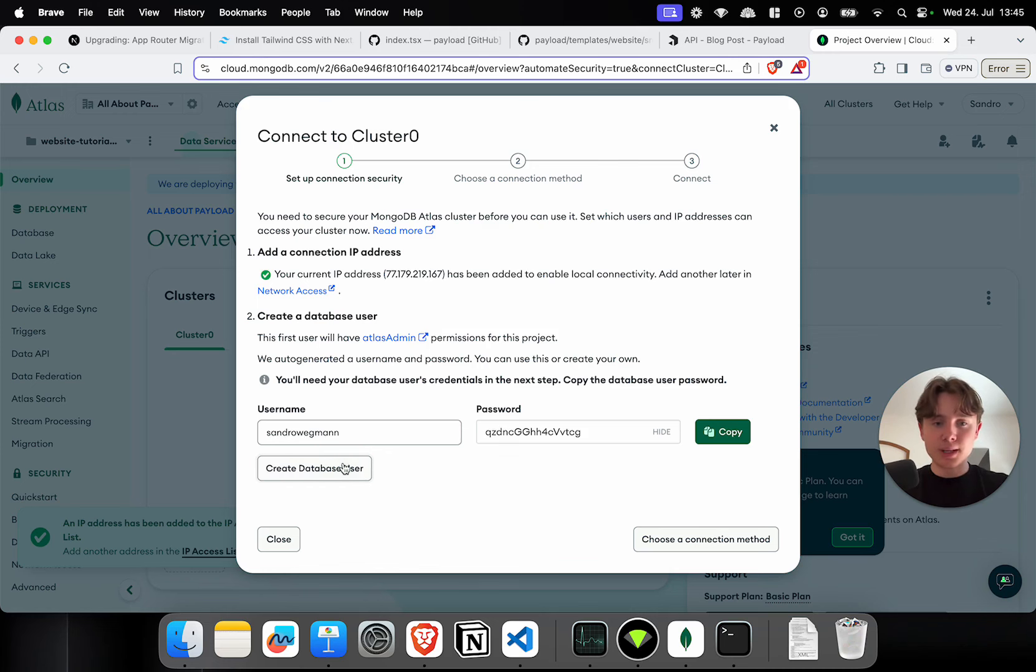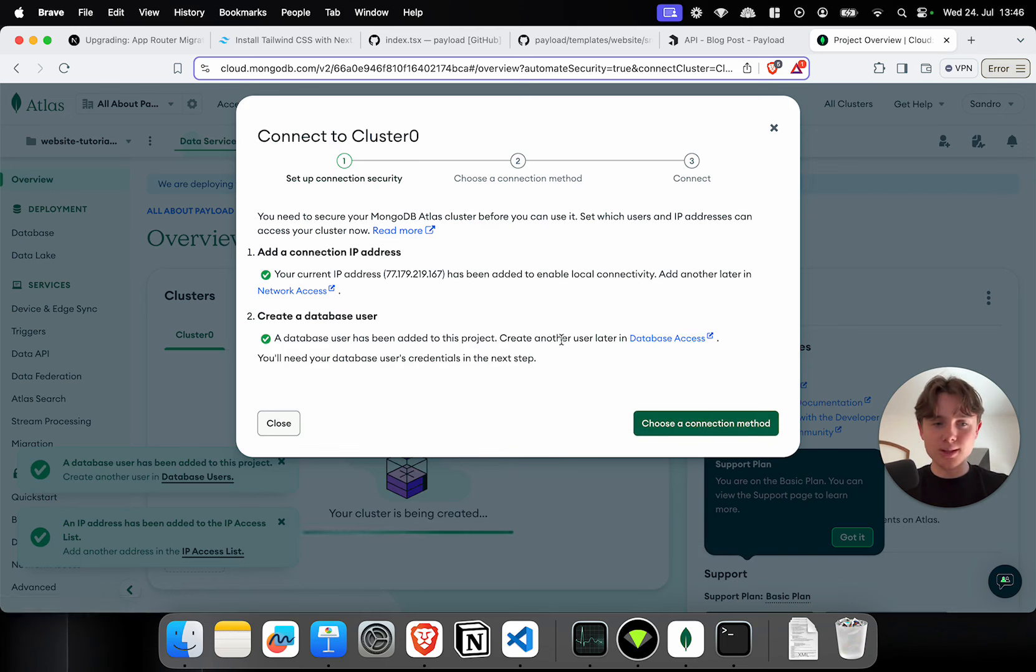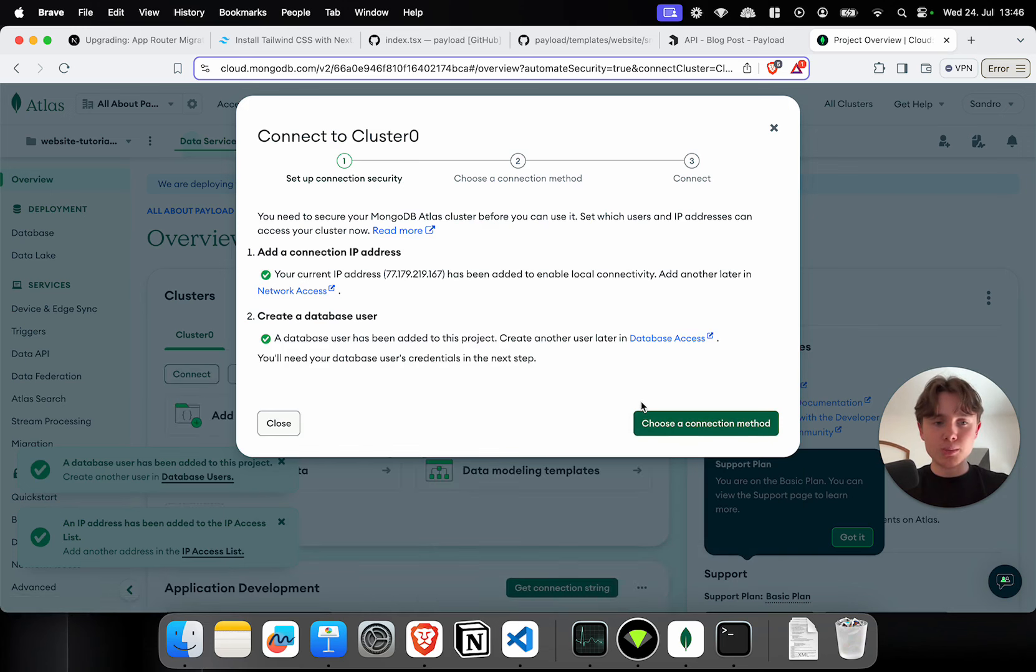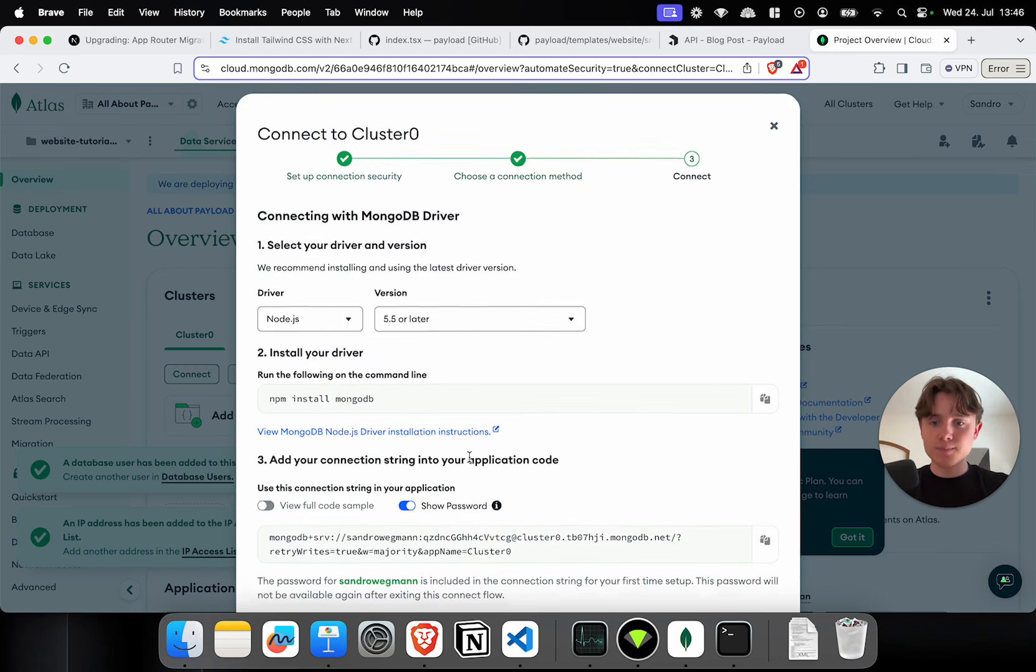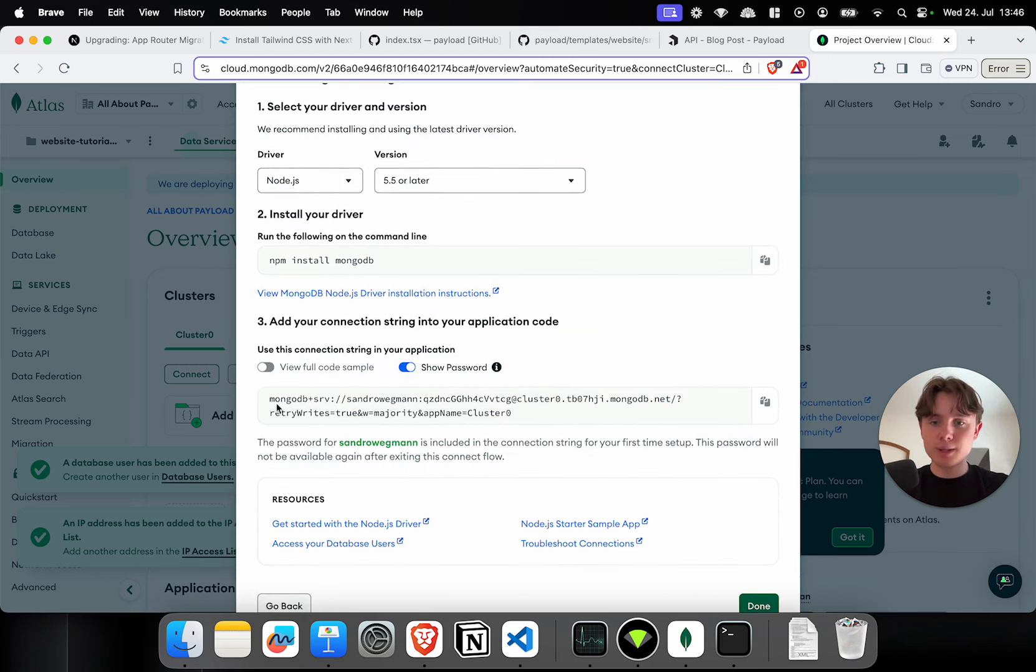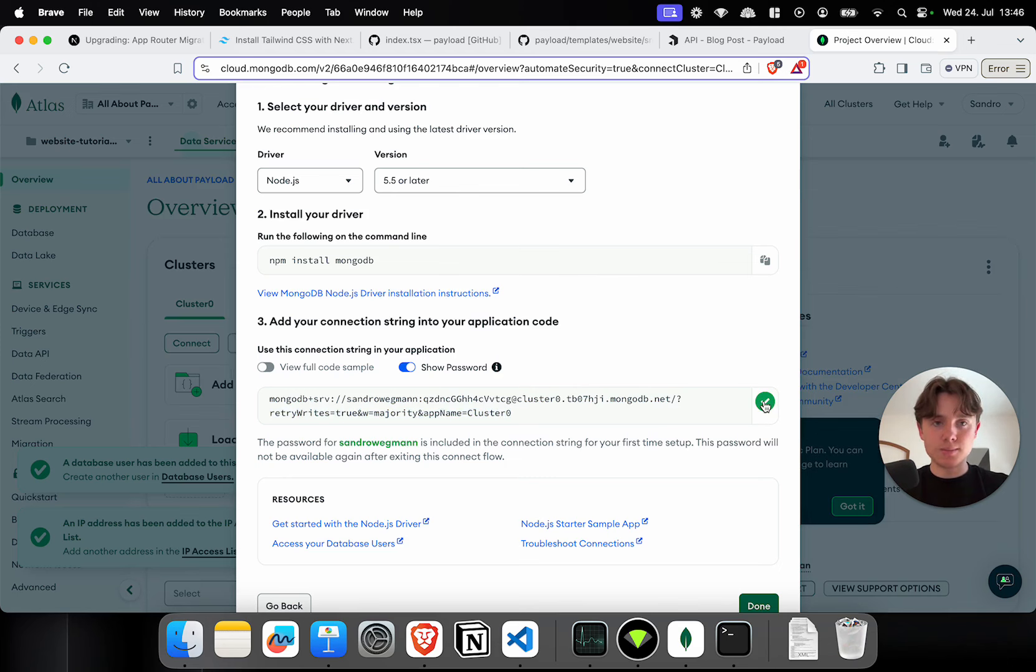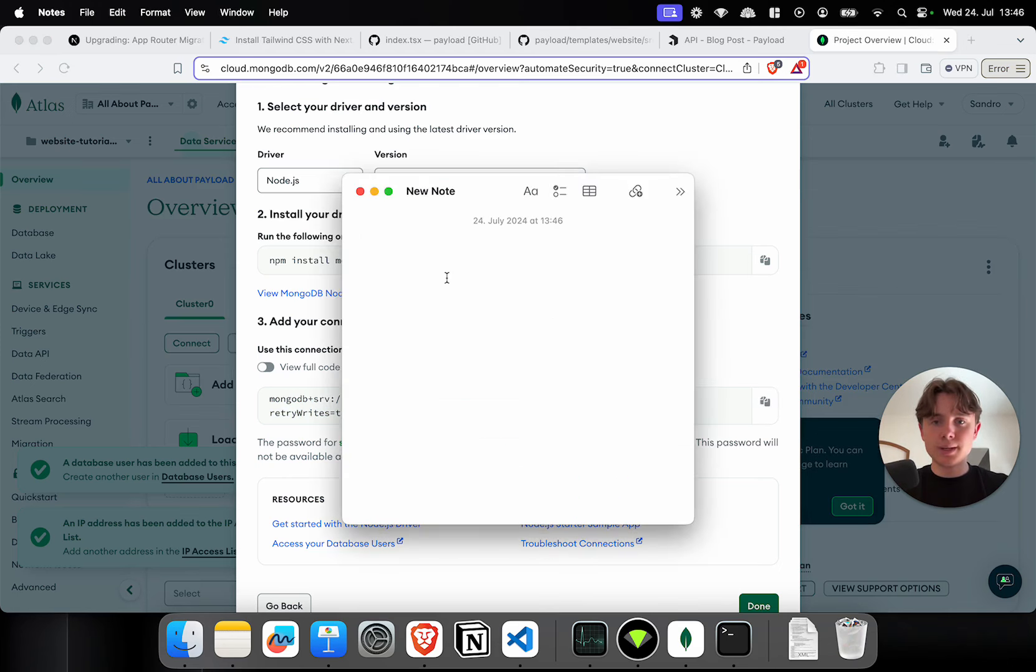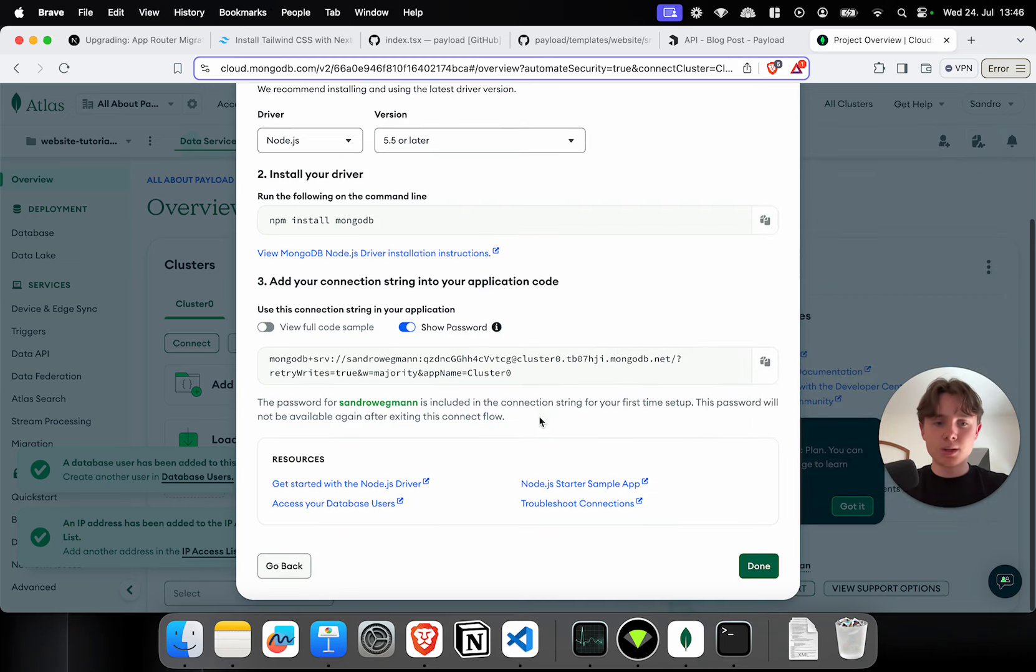So, I'm going to say M0 and per project, you can only create one of those free clusters. I'm just going to keep the name, going to choose AWS as the provider, going to use Frankfurt and create the deployment. Now, this might take a little bit, but you can already see they help you create a database user. Now, I'm just going to click on create database user. We're not going to use actually this user, but we're going to make it a little bit more advanced. So, if I click on choose a connection method, I'm going to click on drivers and this will give me my MongoDB connection string that I'm going to copy and keep for later. So, I'm just pasting it into a notes document.